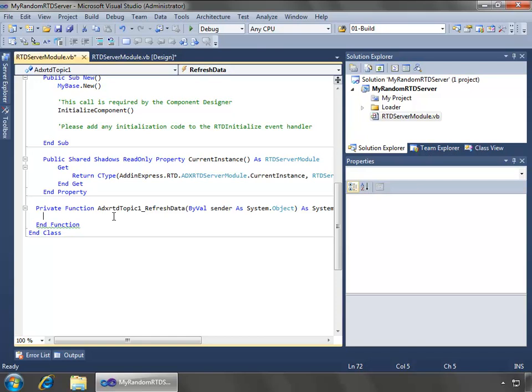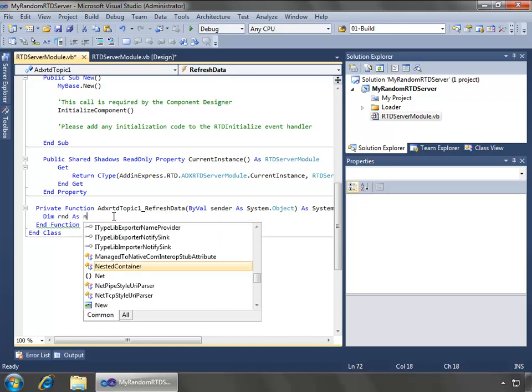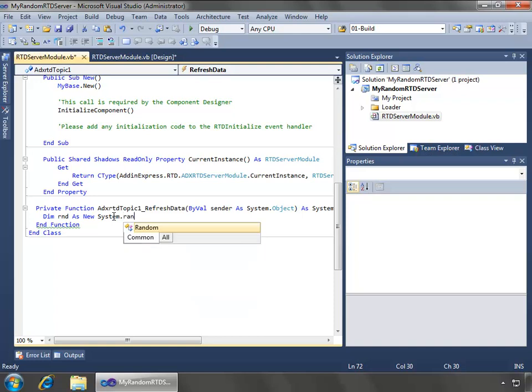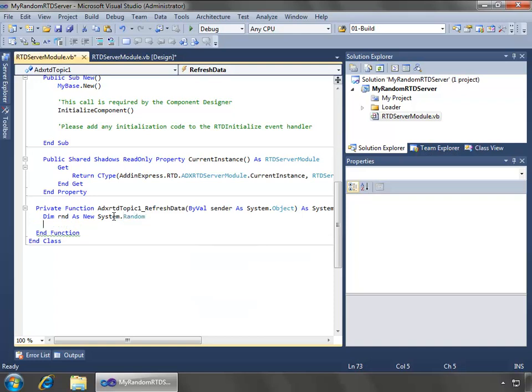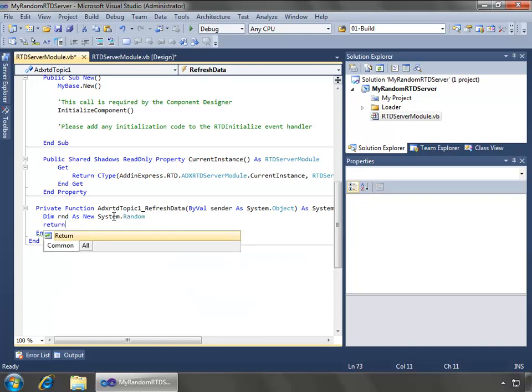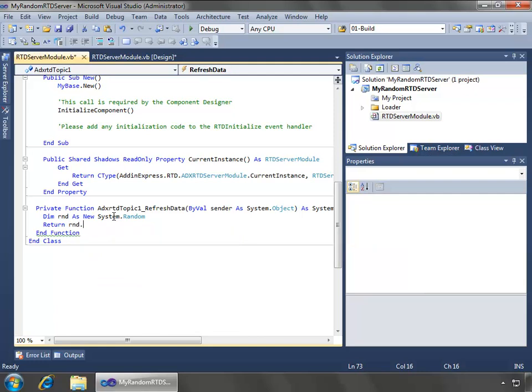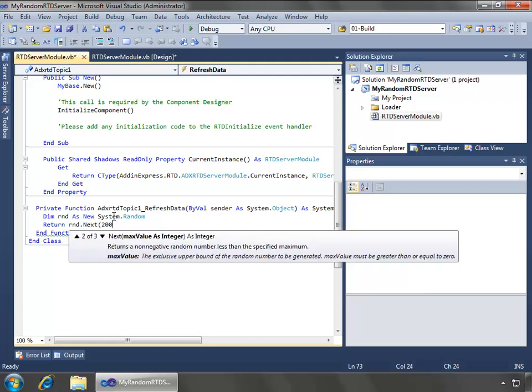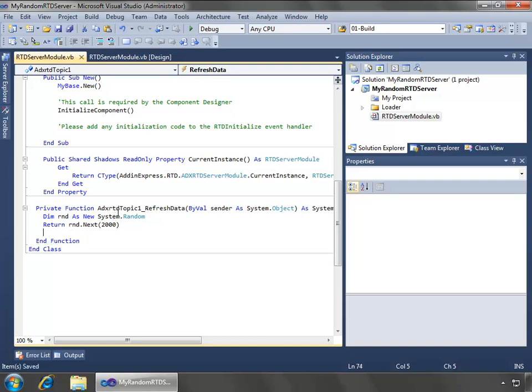We call refresh data. What we'll do, just a quick two-line function, where we'll do RND as a new system random type, and then we'll just return RND.next, and we'll use a max value as 2000.